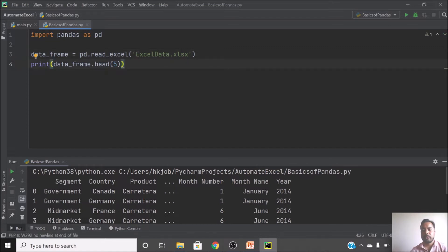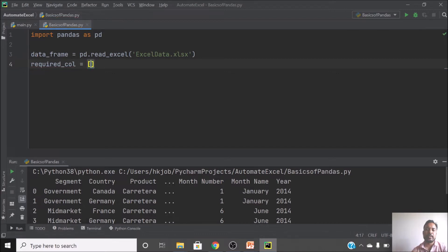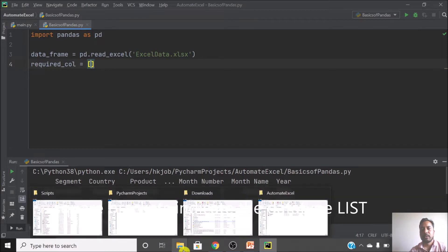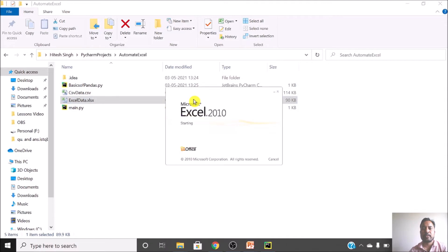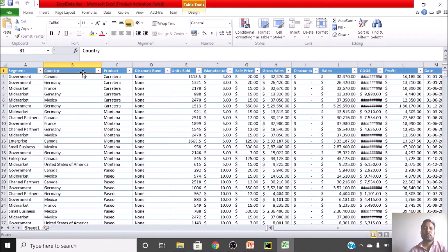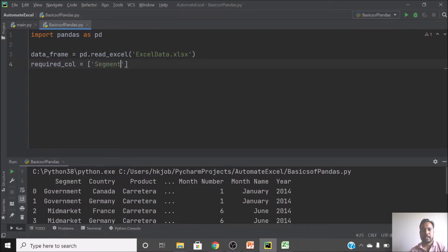Sometimes you only need a few columns from your entire dataset. To select specific columns, you create a list of required columns. For example, I want to keep only three columns. I'll copy the column name from the data — let's say the first column, then 'Product', and then 'Units Sold'.